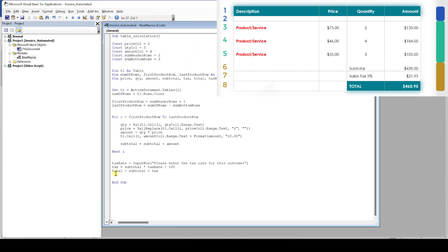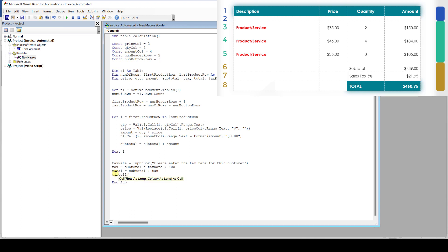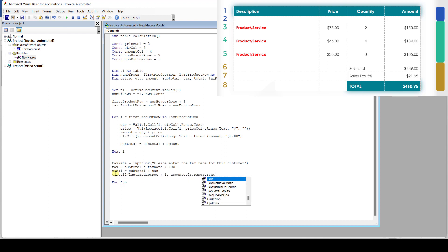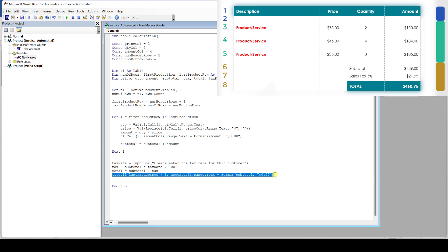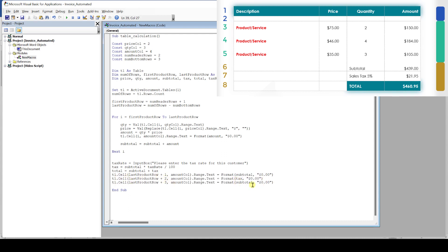Same as with the amount value, we have to insert our calculated values into the cells of our table. Since the number of product rows can vary for every invoice, we cannot use a fixed row number. But rather, we will use the last product row variable as a reference and then increment this value by 1, so that we end up in the next row after the last product row. For the column, we again use the amount column, which is the last one in our table. Then we assign the subtotal to this cell content and format it properly again. We repeat this also for the tax and the total, but here we have to increment the row numbers further.